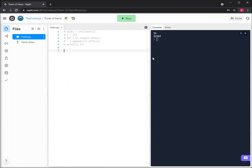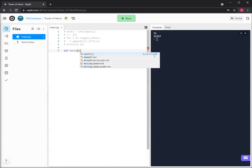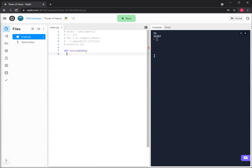Okay, so those who are still with us, we're going to start with the programming. So we're going to define a function and we'll just name it Hanoi for the Tower of Hanoi with disk as a parameter.